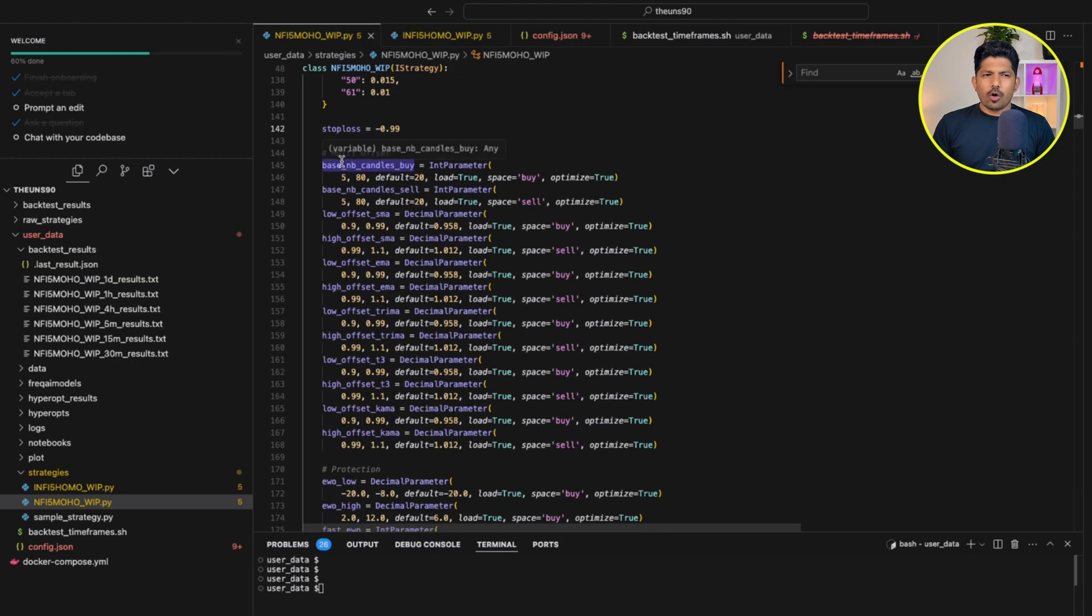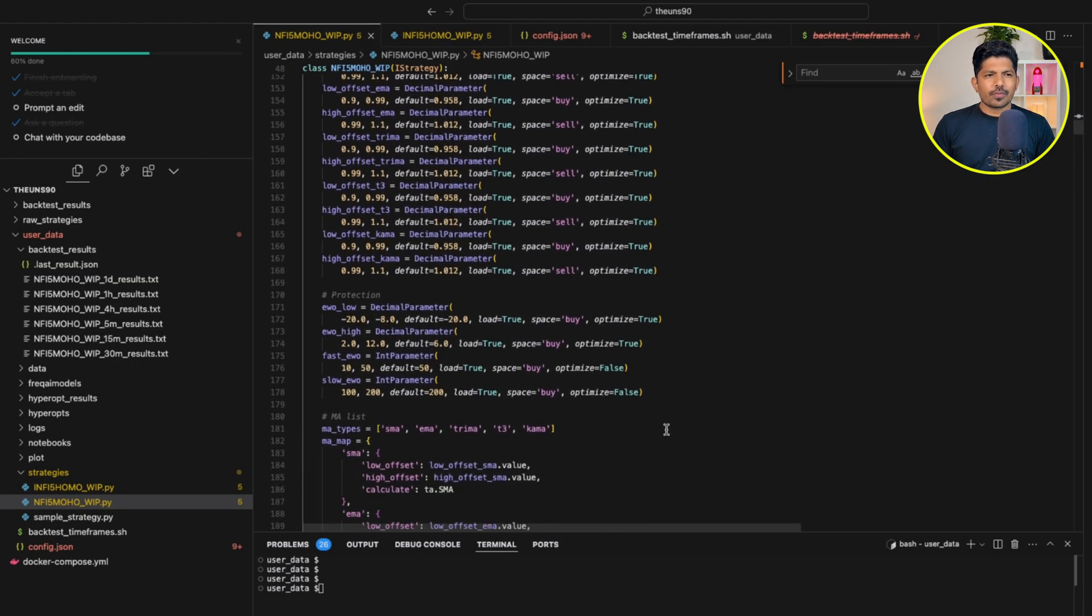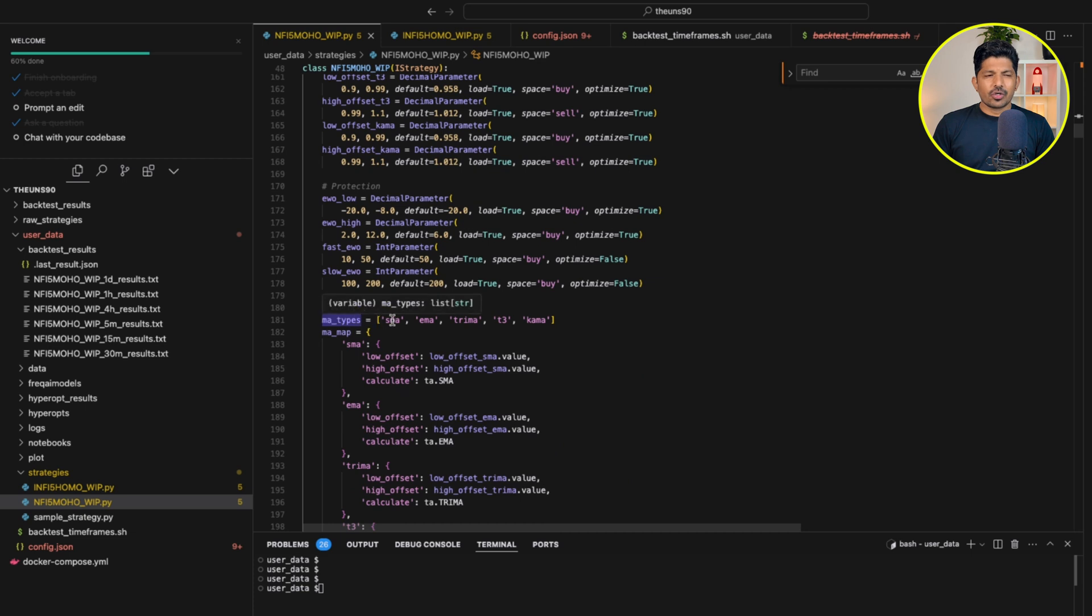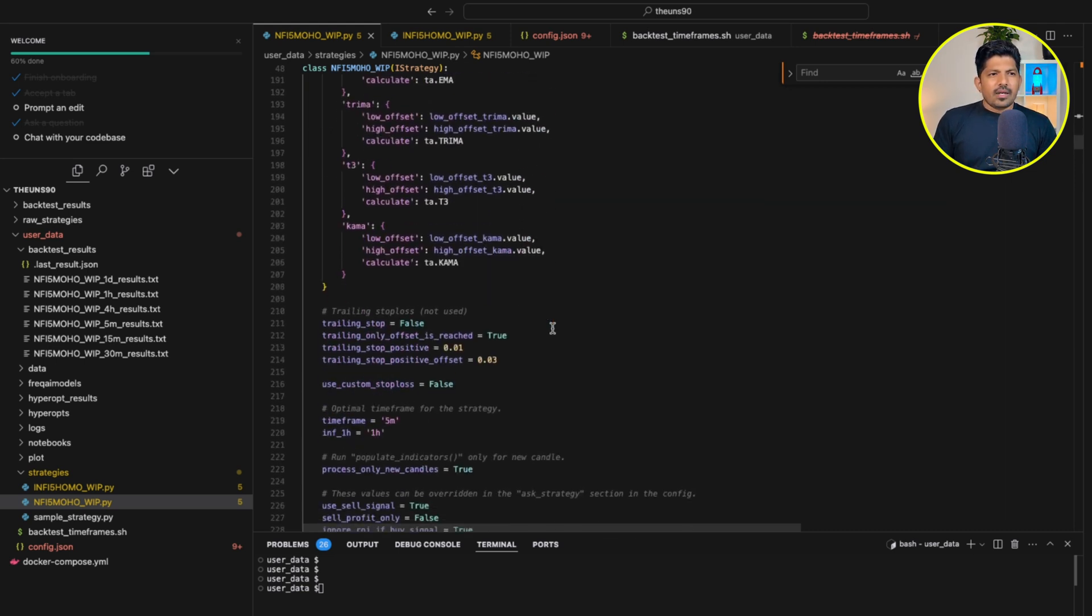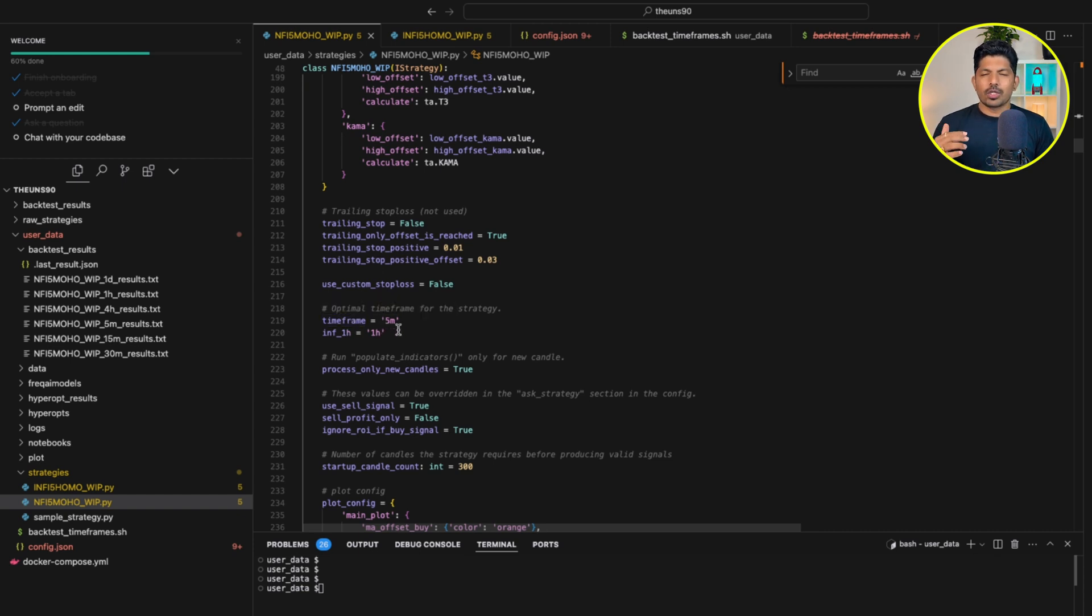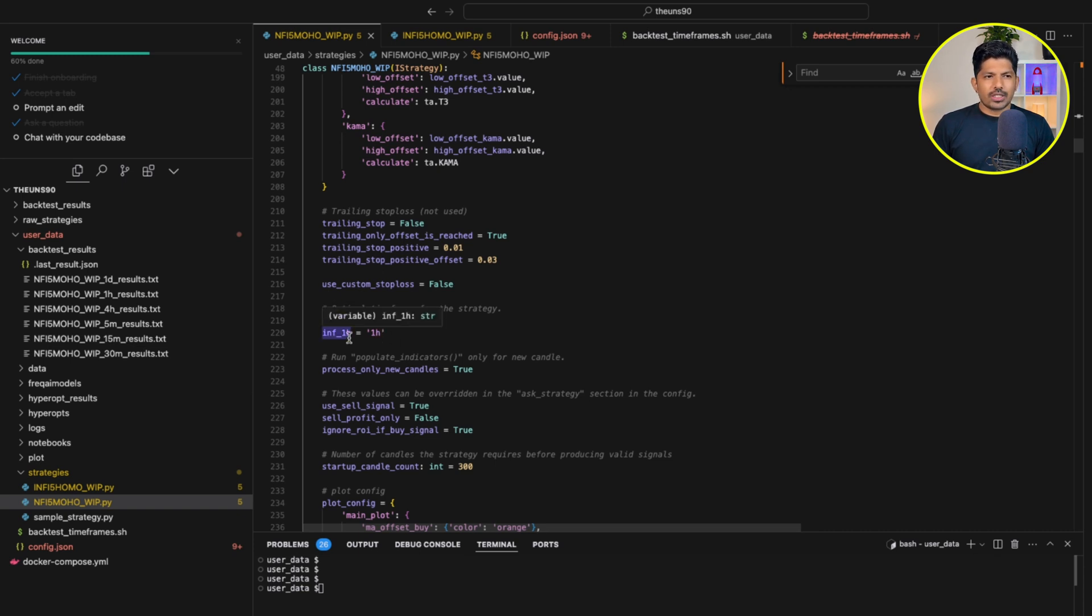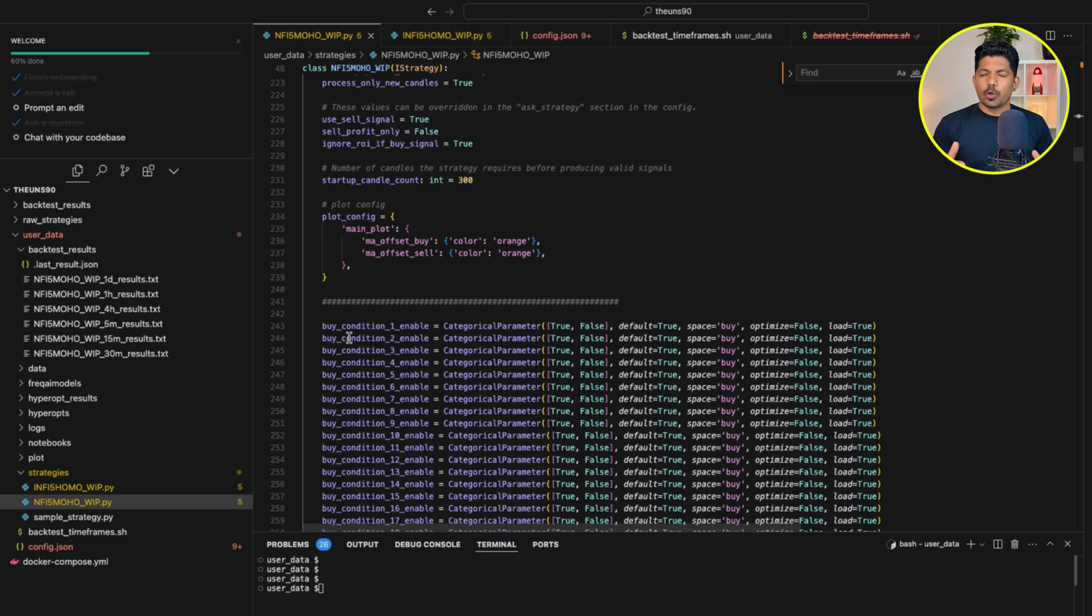Then these are the multi-offsets. This is the MA list for simple moving average, exponential moving average. Then we have triple MA, T3, KAMA. Then we have these conditions for the stop loss. It's up to you. You can change those. The timeframe is default 5 minutes, but you can change. For me, I got the best results on 30 minutes and 1 hour. Then it is the informative timeframe, this is 1 hour. You can change that also and you can even do hyper-optimization. With that, you will be able to know the exact parameters to use in your trading.